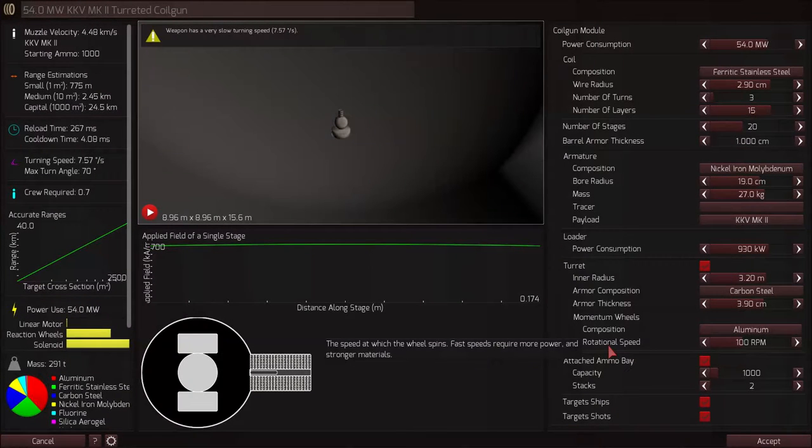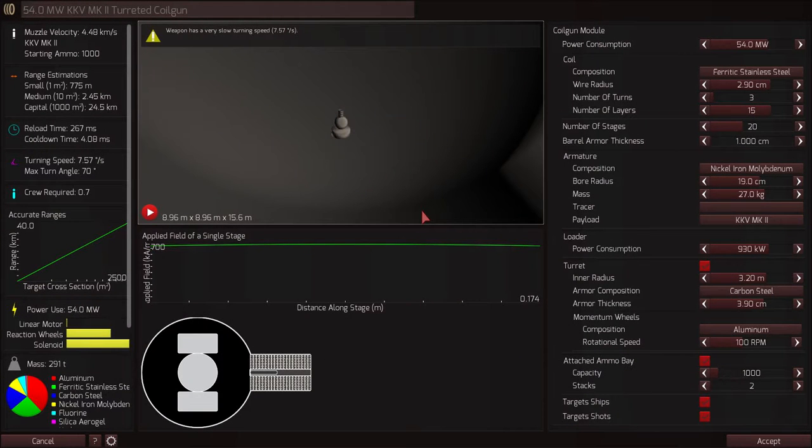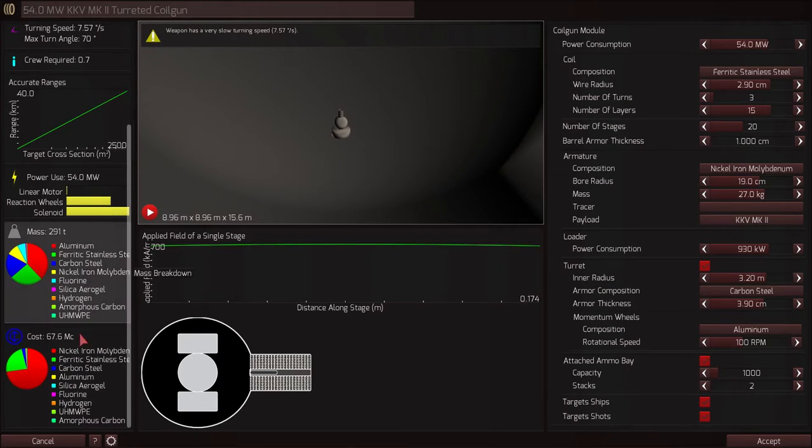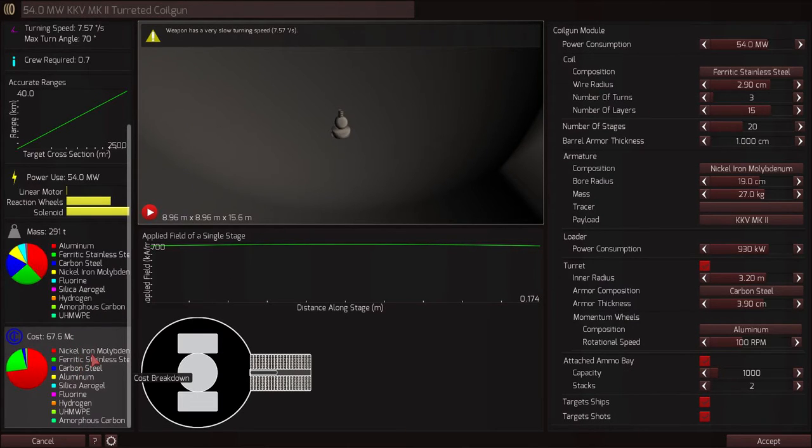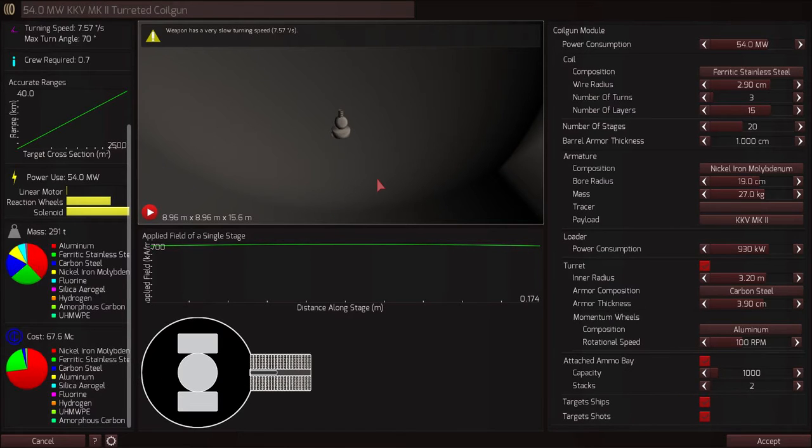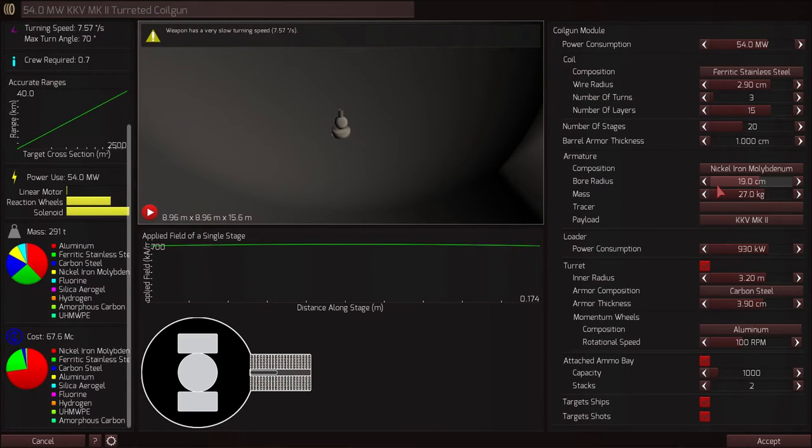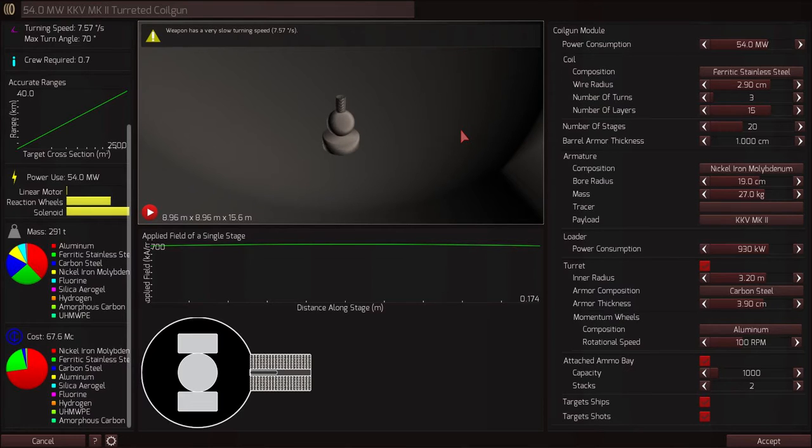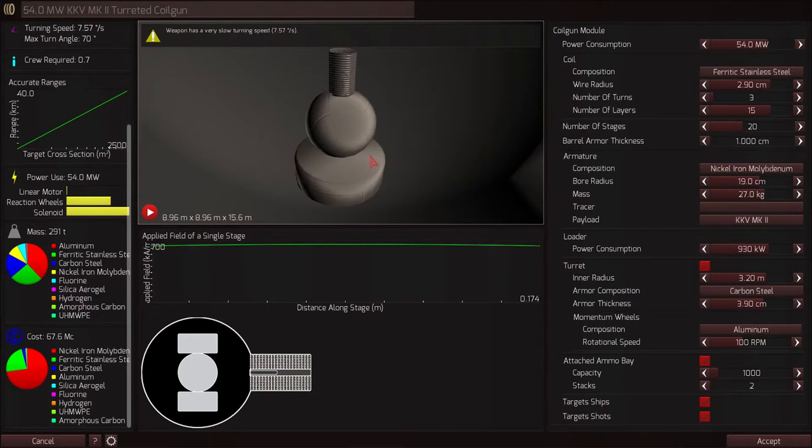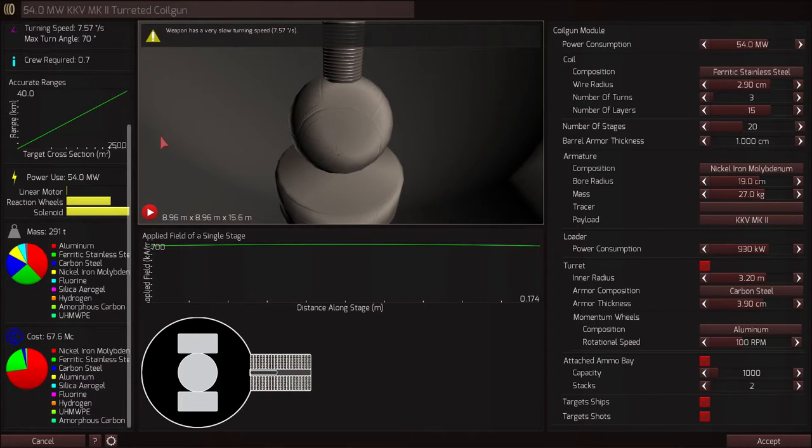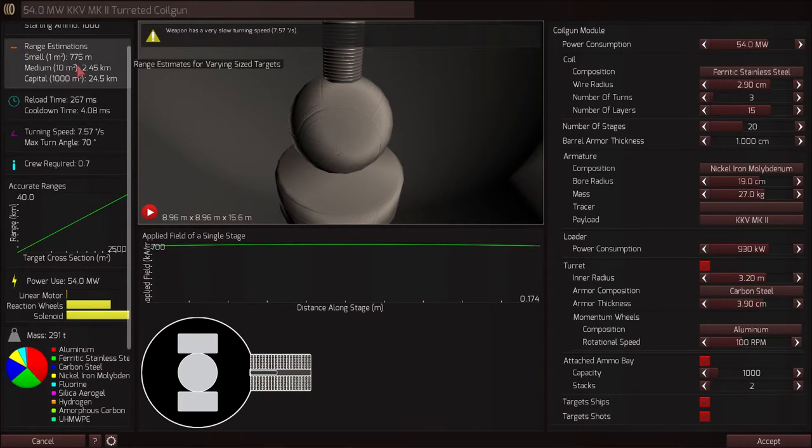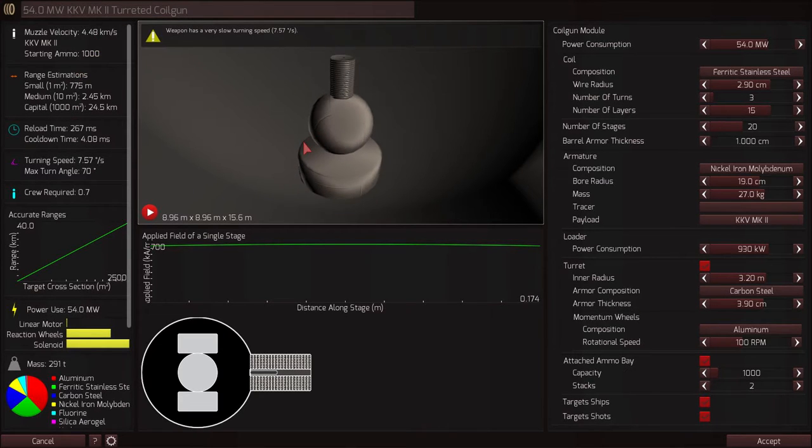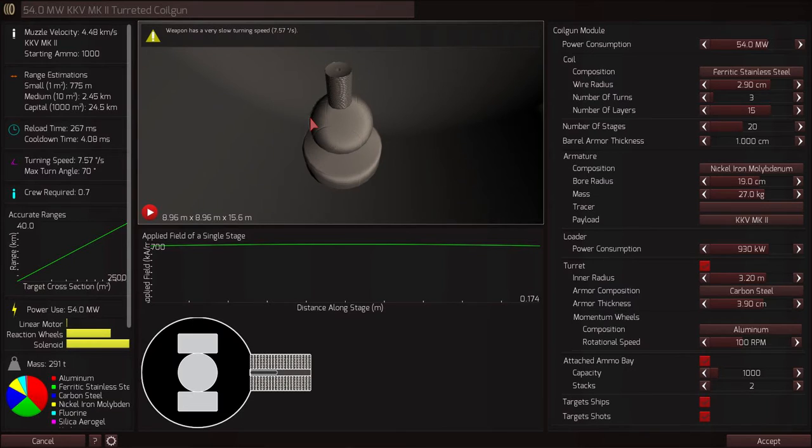Which gives us the 54 megawatt KKV MK1 turreted coil gun. Quite a bit cheaper. The nickel iron molybdenum still makes up a larger portion of the cost. But because the bore radius is much lesser at 19 centimeters, the ammunition can be much smaller and results in a much cheaper price tag to begin with. It is capable of launching each missile at a muzzle velocity of 4.48 kilometers per second, a very respectable speed to get things started off. And then from there, the kinetic kill vehicle takes over with its own engine and reaction mass and accelerates towards the enemy, guiding it to the enemy's destruction with deadly precision out to 100 kilometers or even more.